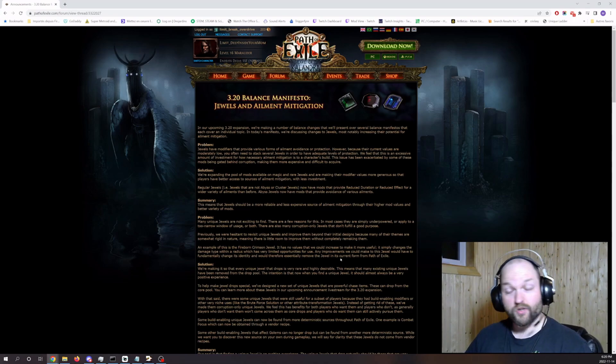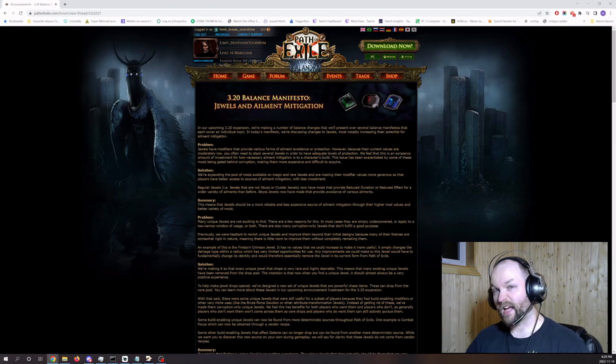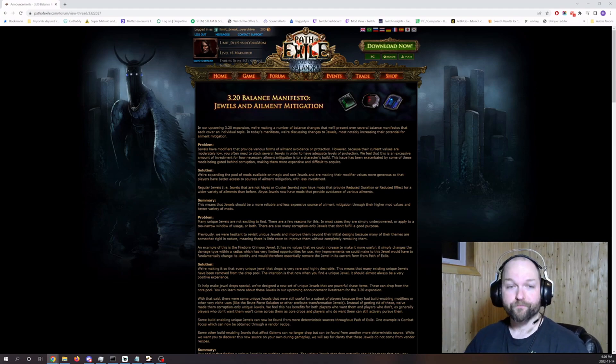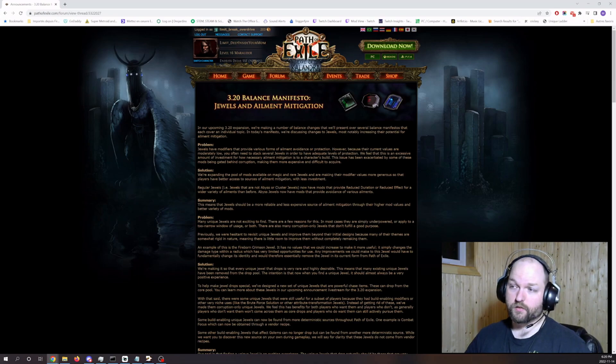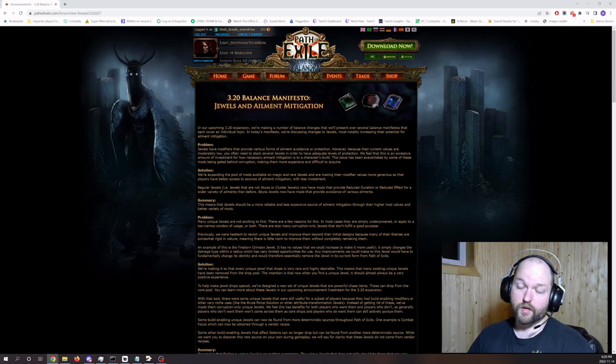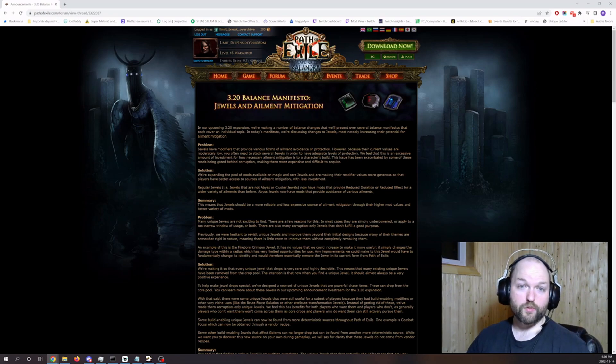So until we get either the live announcements or the patch notes, it's gonna be hard to see if this is good or bad. I really don't know, it could be either. So everything comes down to how it's gonna be implemented.